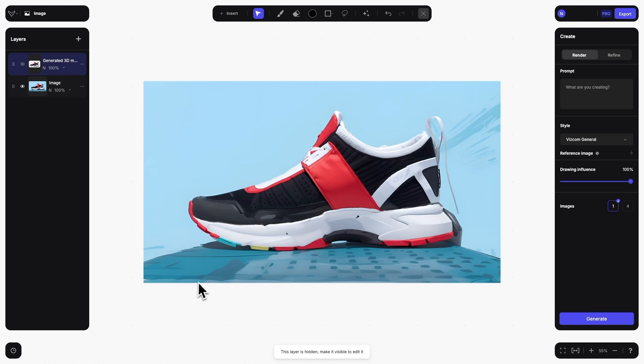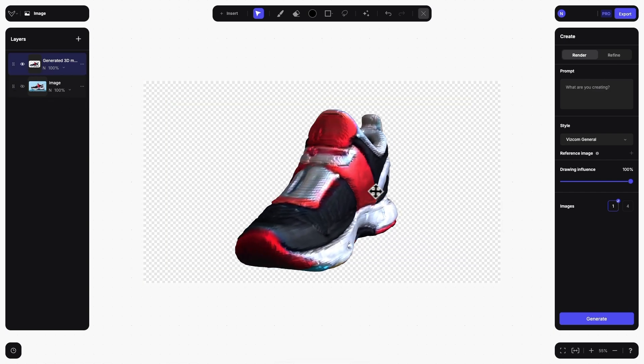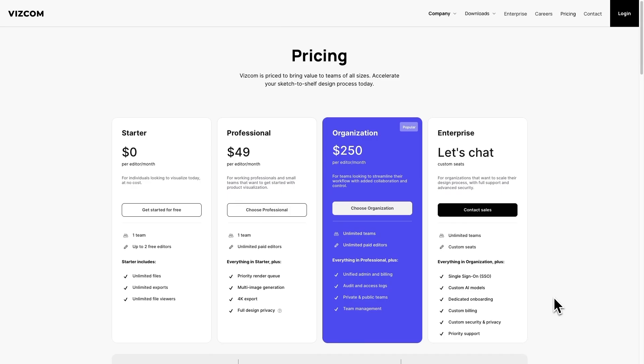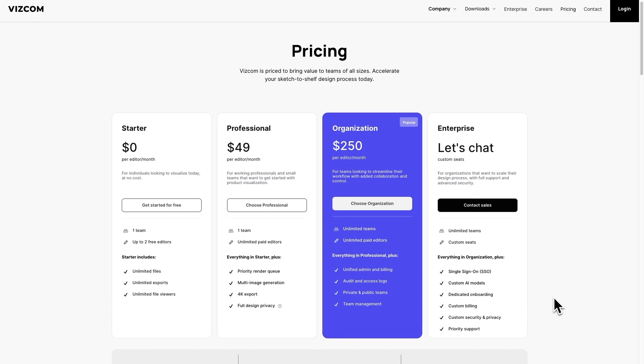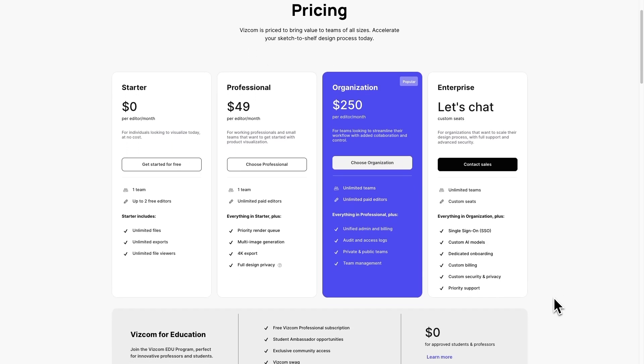You can now convert any 2D image in Viscom to a 3D model using Viscom's new 2D Studio. We should also mention that this feature is available to all Viscom users.